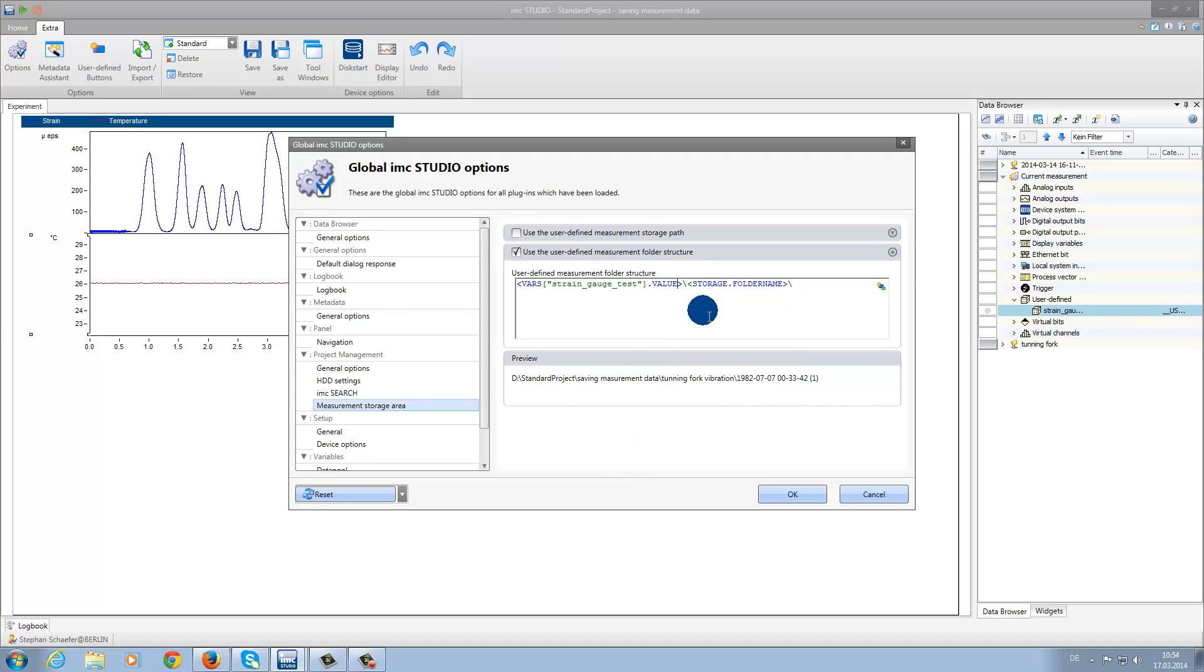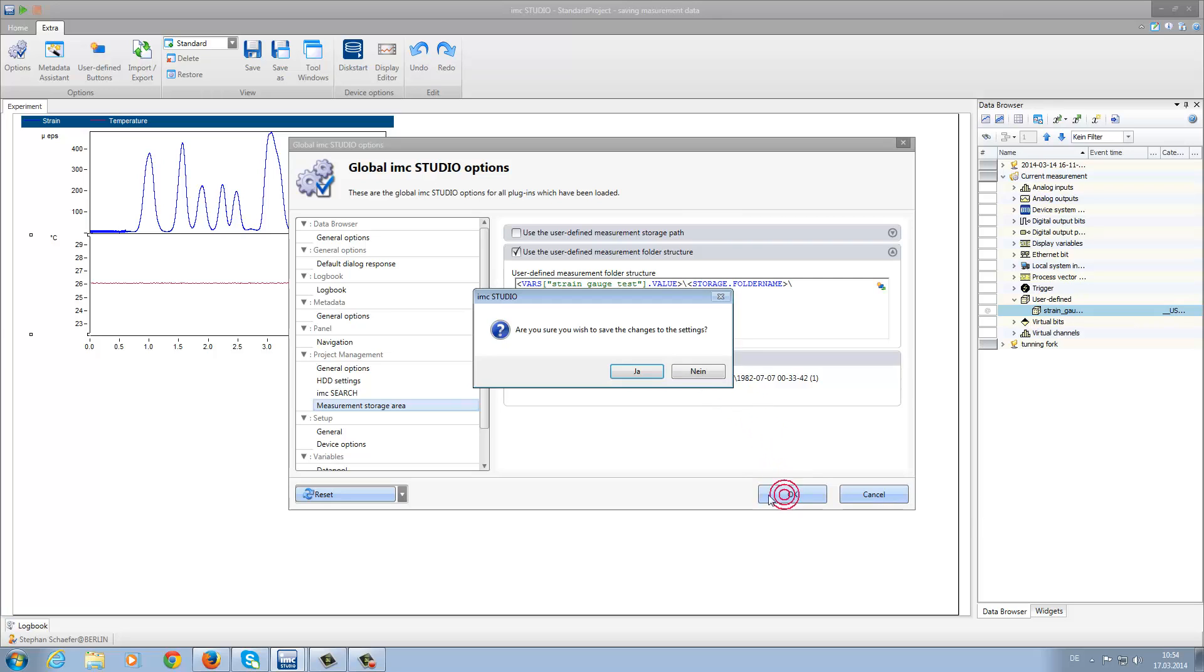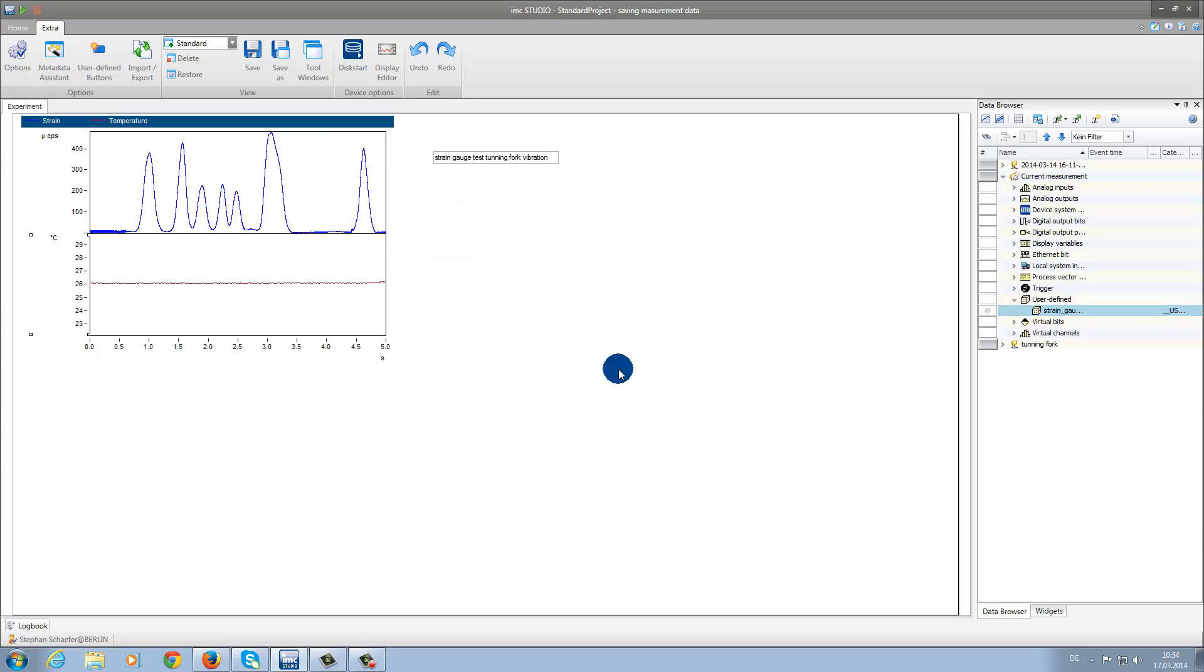As you can see, in the Preview box, we can find the path we used before. But now the additional Edit Box script, Tuning Fork Vibration, appears. Now we click on OK to make the change, and then we save the settings.